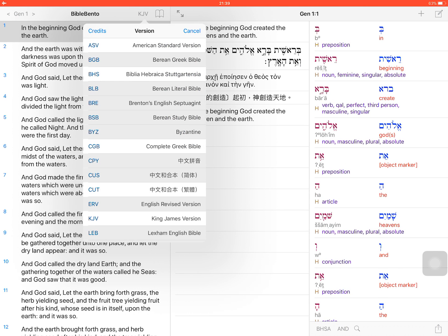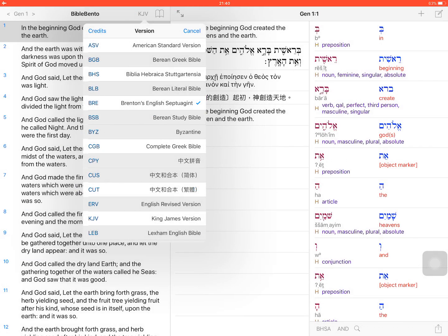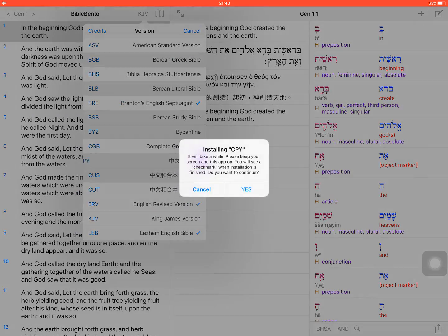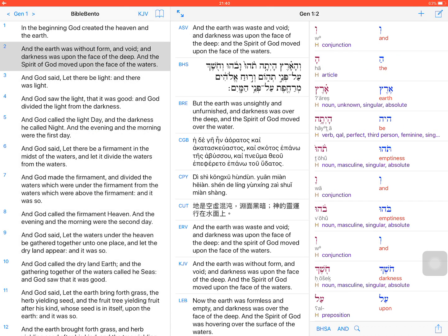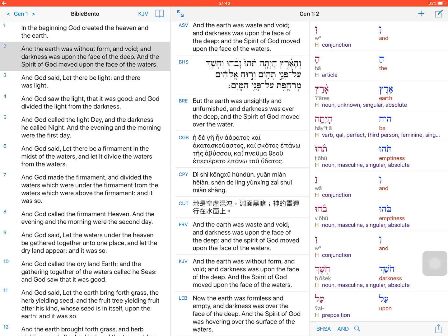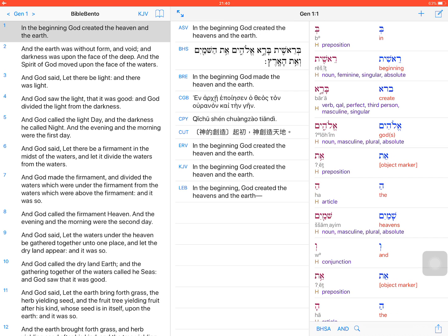If you install more Bible versions, you can see the middle part of the screen gives you more versions for the comparison, because every Bible version when installed will be added automatically for the verse comparison.